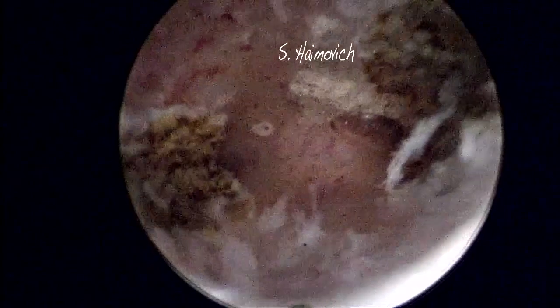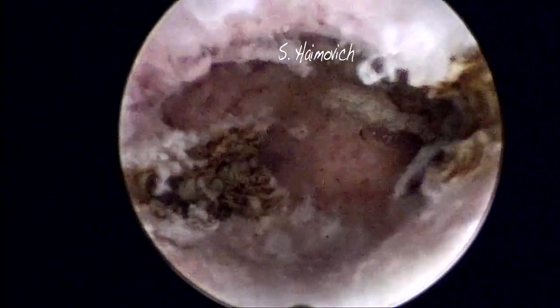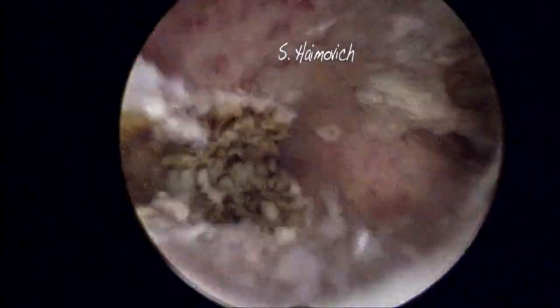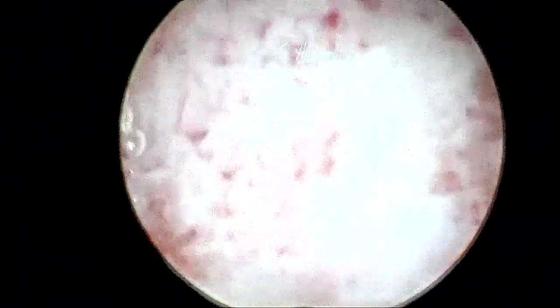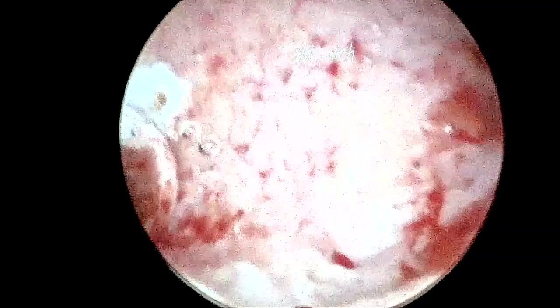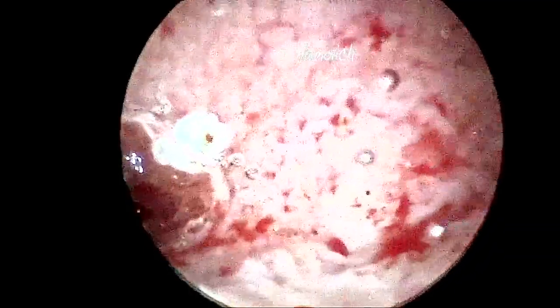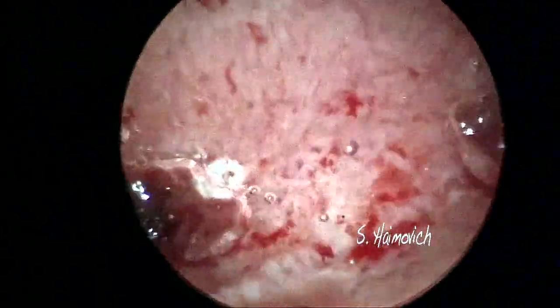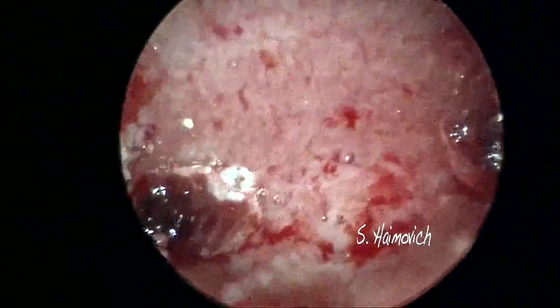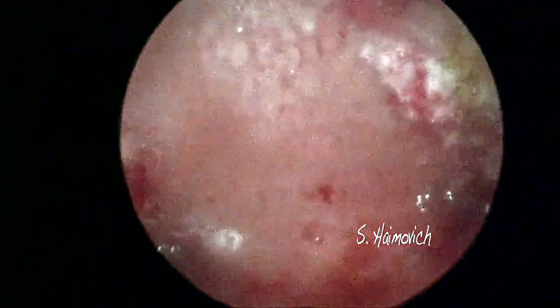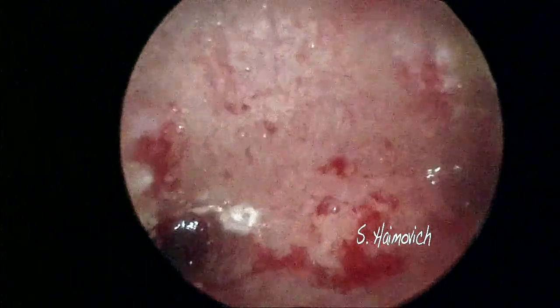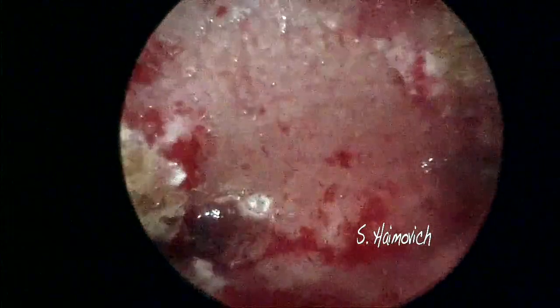When the procedure is finished, in order to avoid any post-surgical adhesion, we inject hyaluronic acid gel into the cavity. We also start a two-month period of hormonal treatment, then we perform a second-look hysteroscopy.